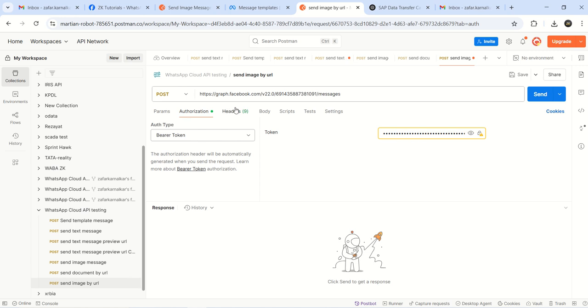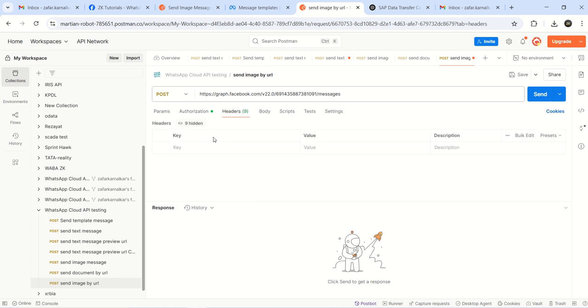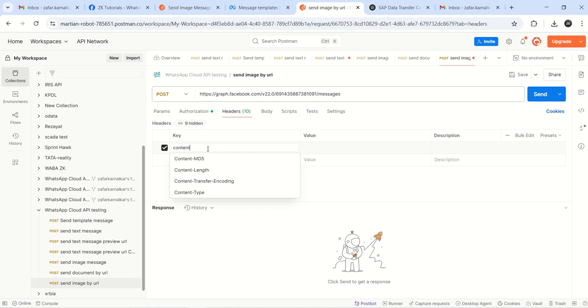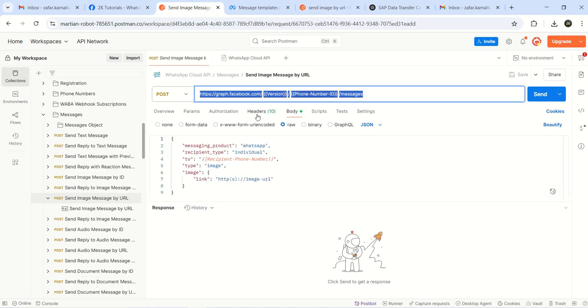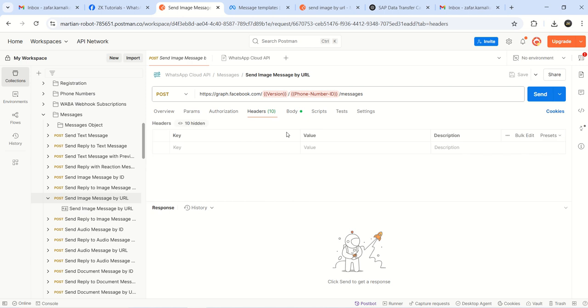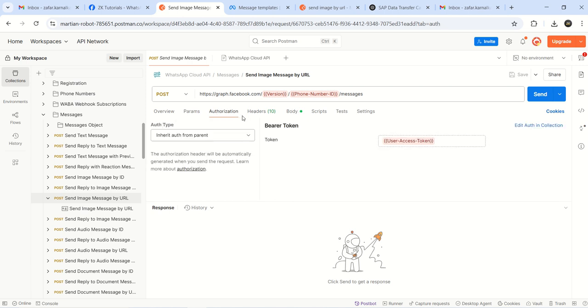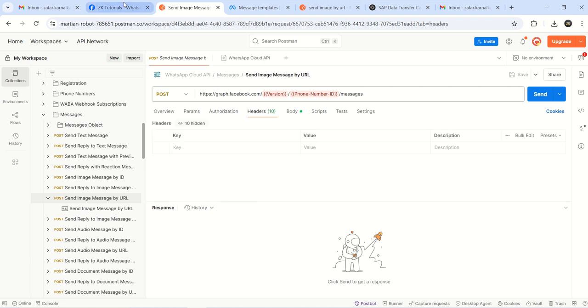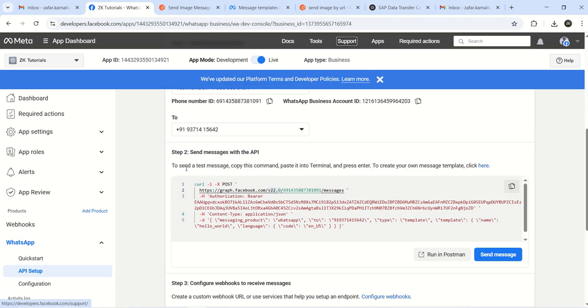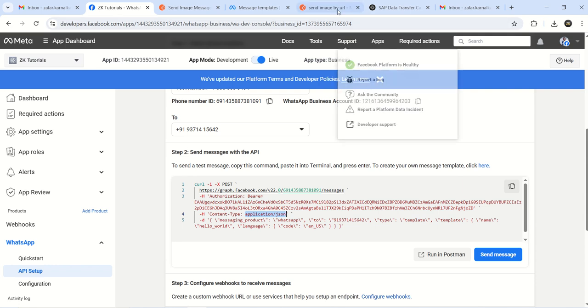Go to header - content type application/JSON. The content type here application/JSON.